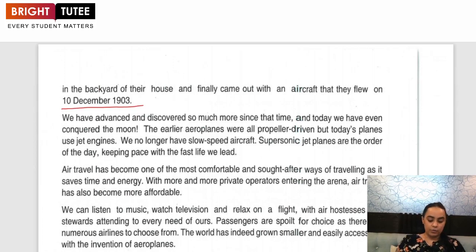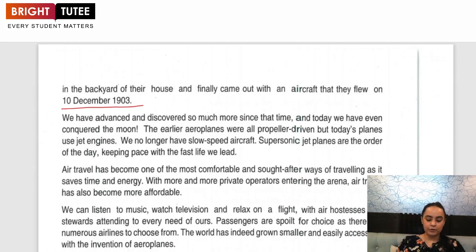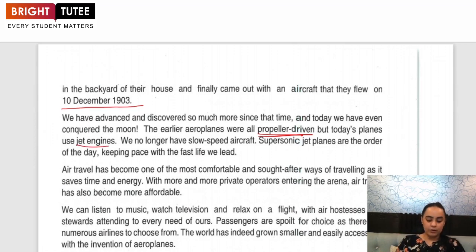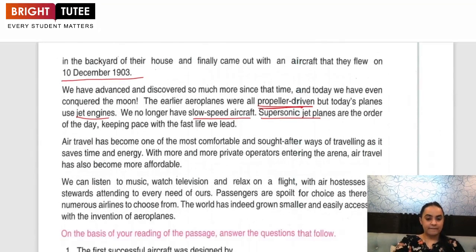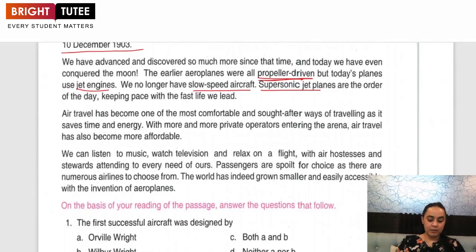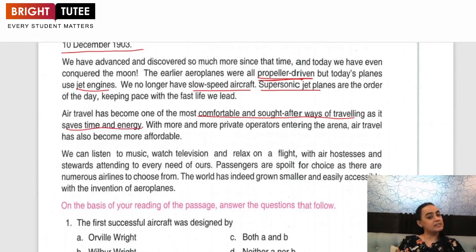We have advanced and discovered so much more since that time, and today we have even conquered the moon. The earlier aeroplanes were all propeller driven, but today's planes use jet engines. We no longer have slow speed aircraft — supersonic jet planes are the order of the day, keeping pace with the fast life we lead. Air travel has become one of the most comfortable and sought-after ways of travelling as it saves time and energy.